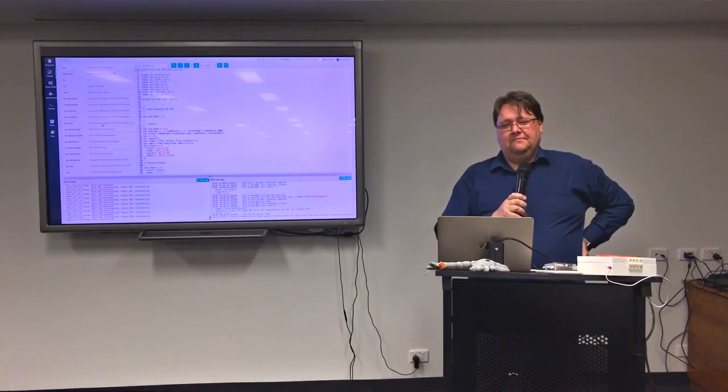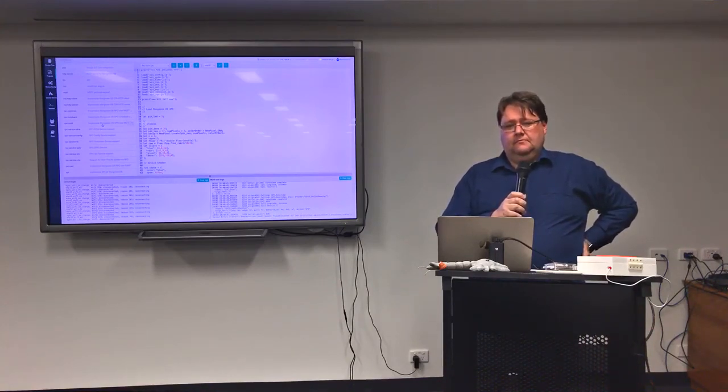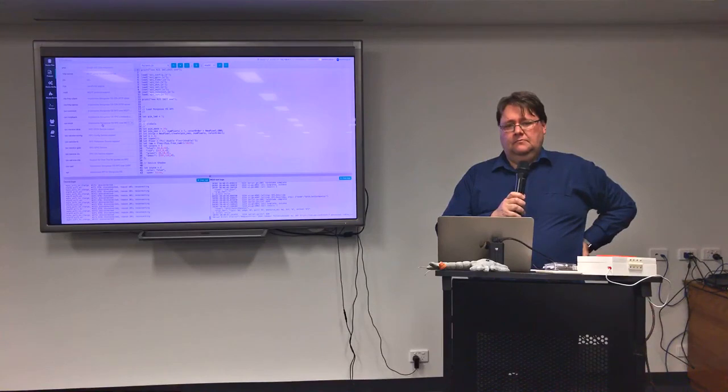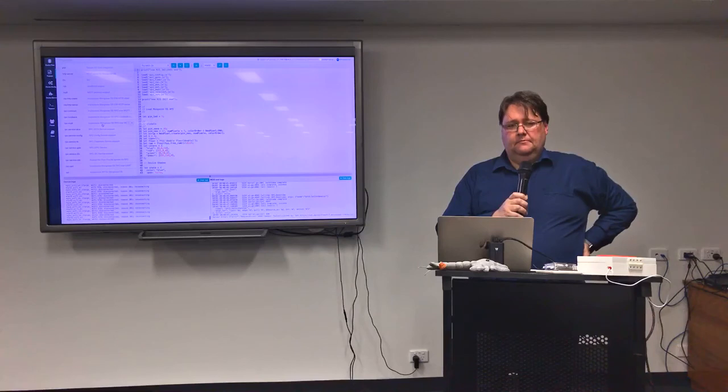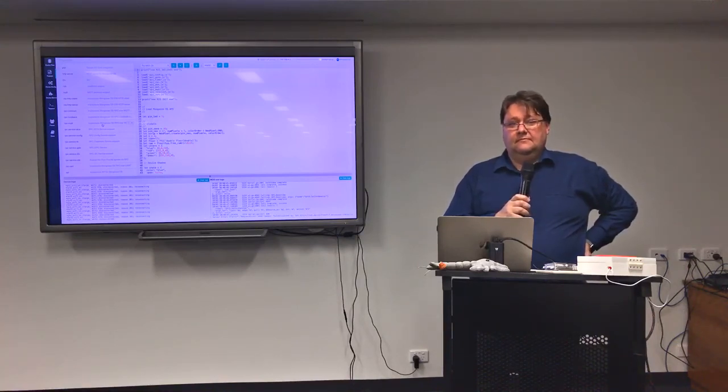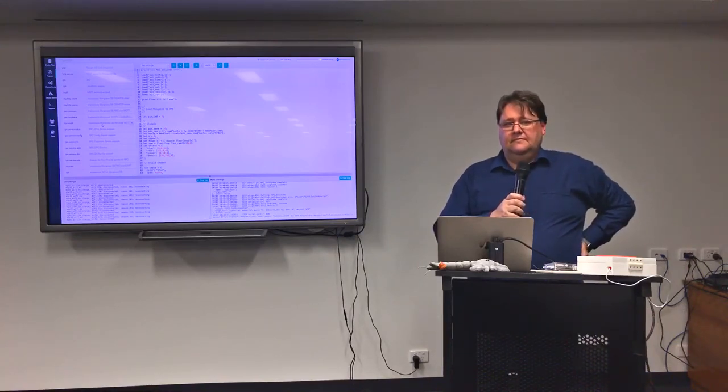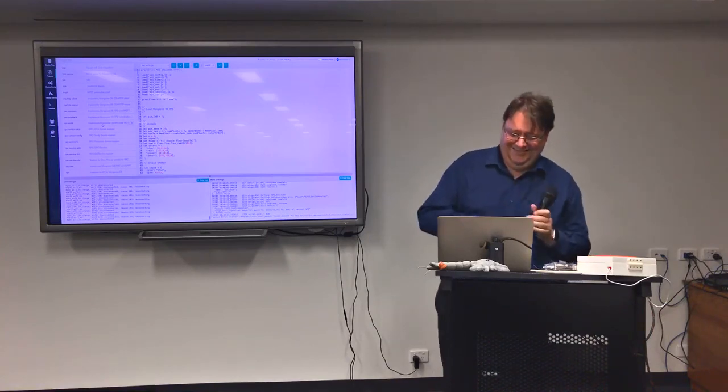You mentioned that it supports over-the-air updates. Yes. Is that just for the code you've written? Or is that the underlying OS as well? It's potentially one or the other or both. Yeah. All righty. Thank you. Thank you.